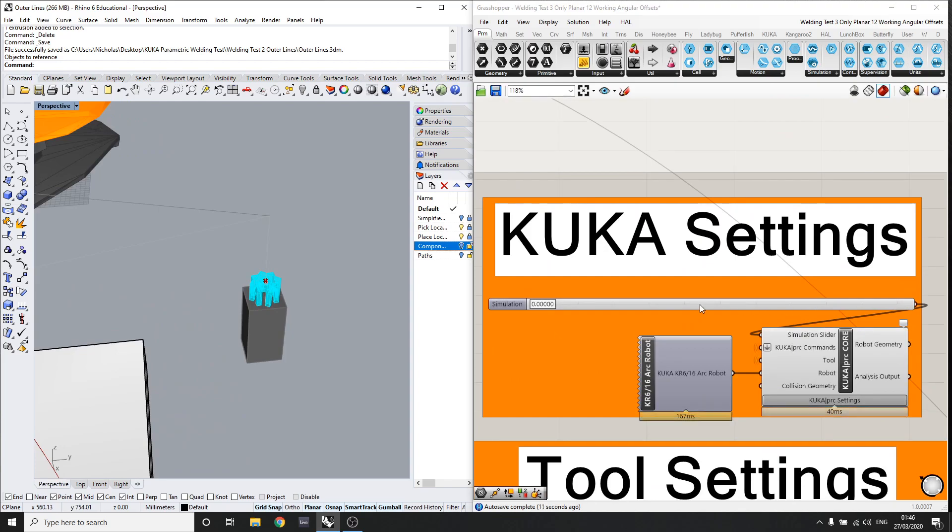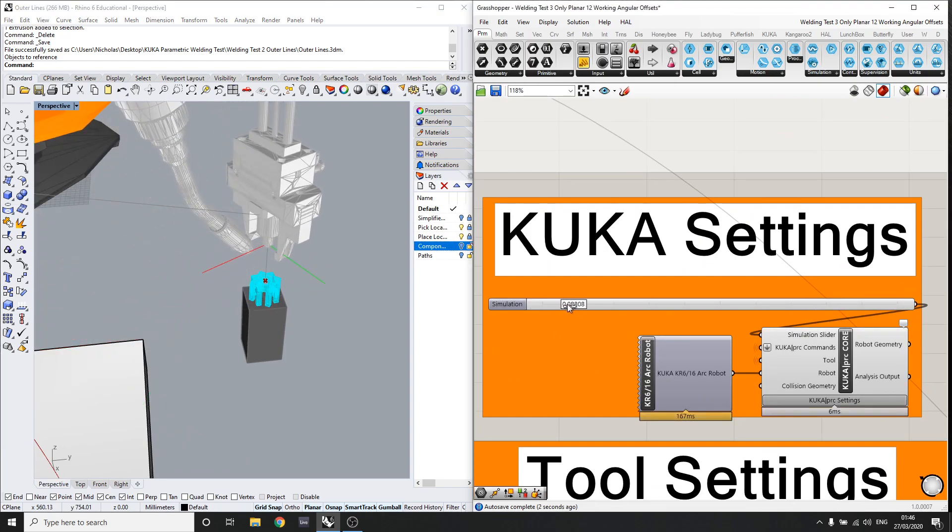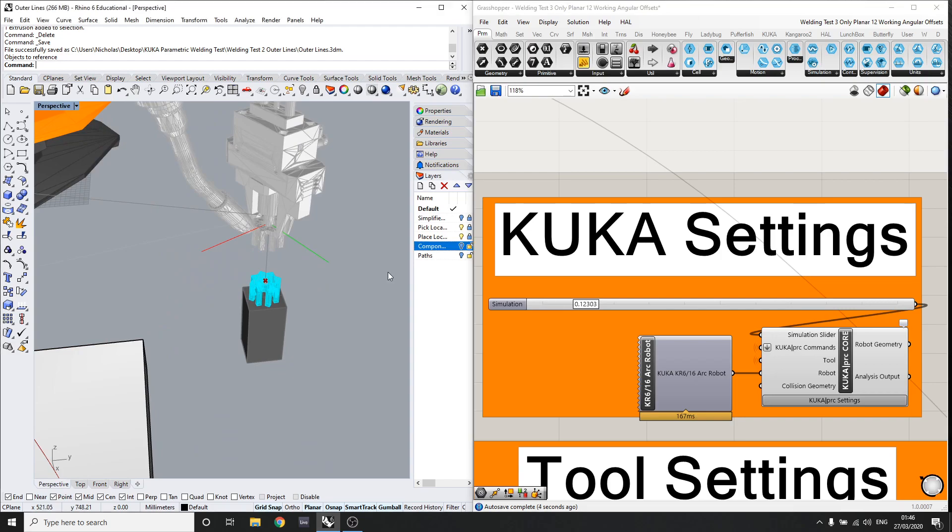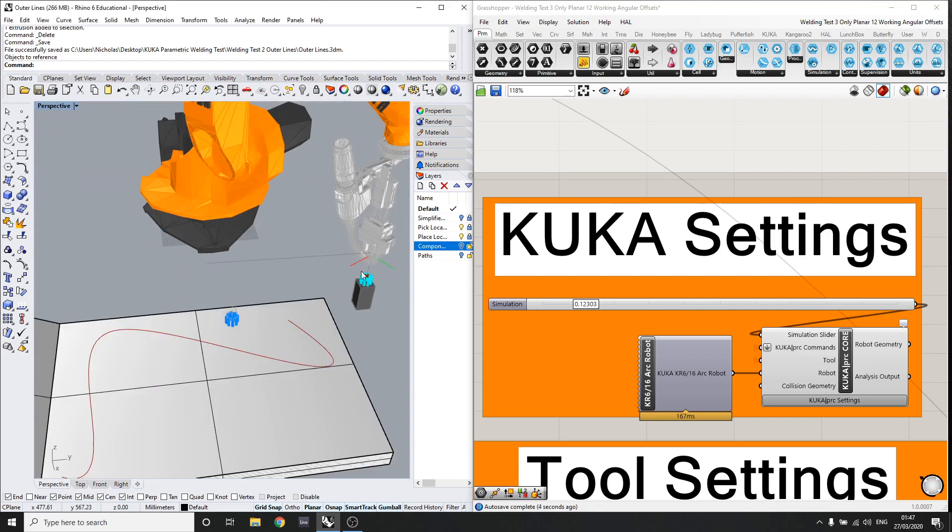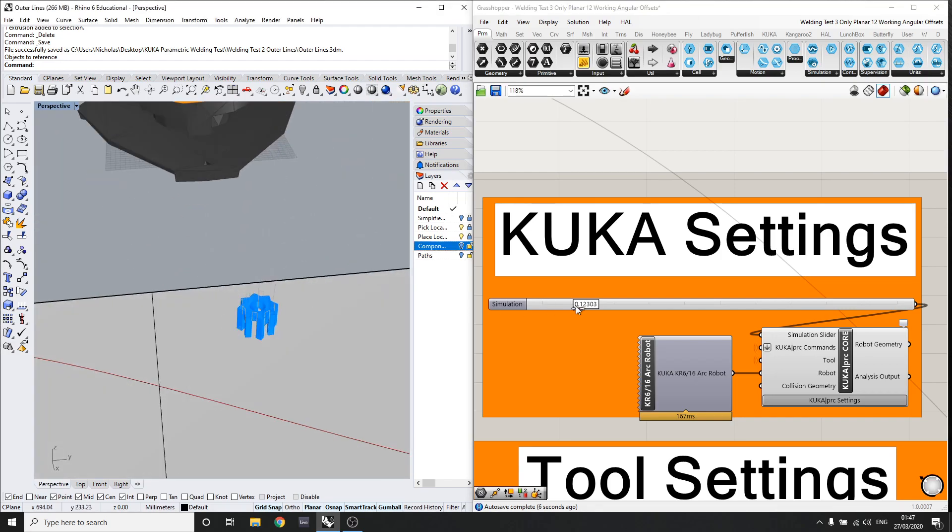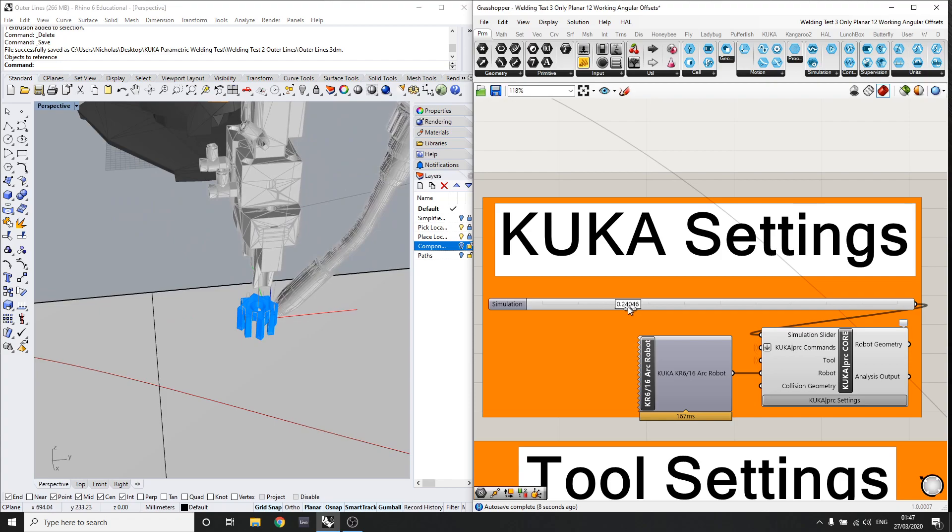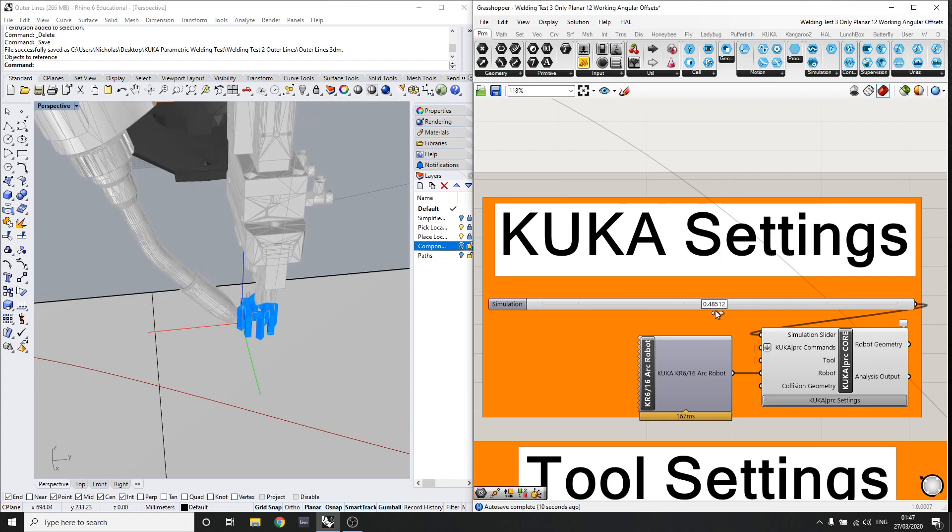So we can basically see that right now it will pick the object. And as we expect, it's picking it by the two sides and it will place it down and then start welding around the edges.